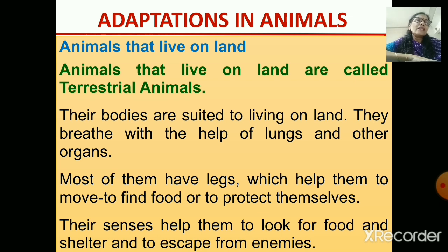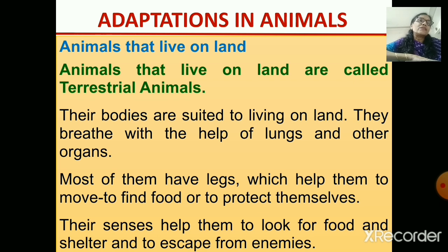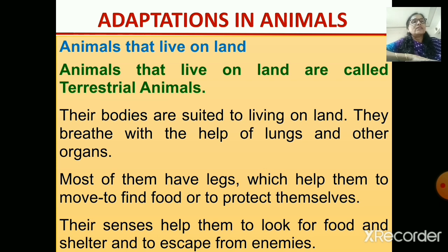They have got legs which help them to move to find food. Animals have to find food for themselves, so they can move with the help of their legs. They also have to protect themselves — legs help them to protect from other animals, and other sense organs help them look for food and shelter.